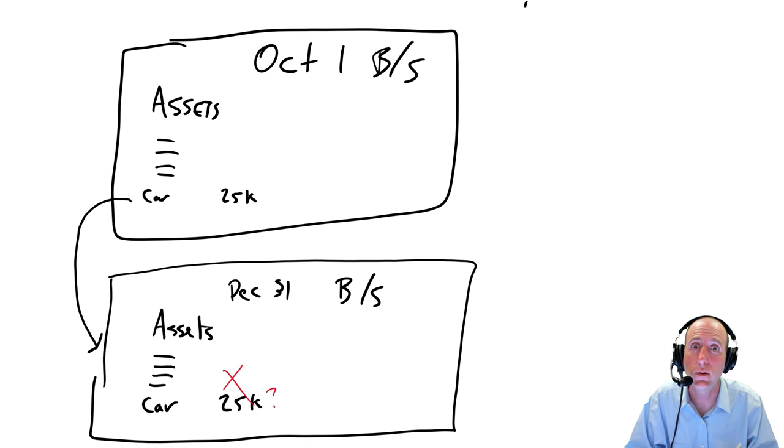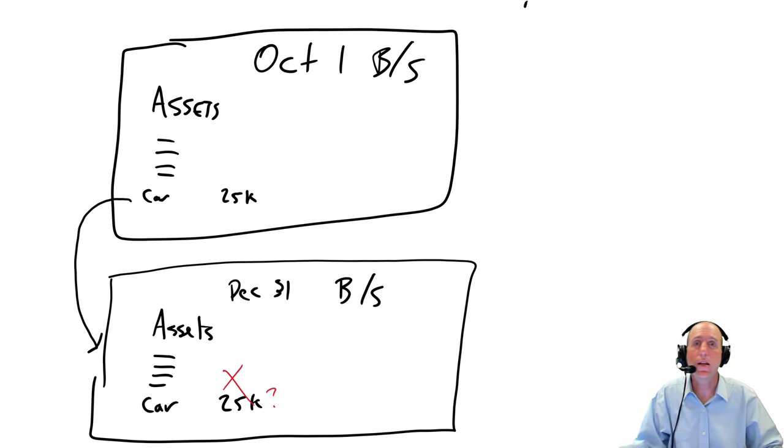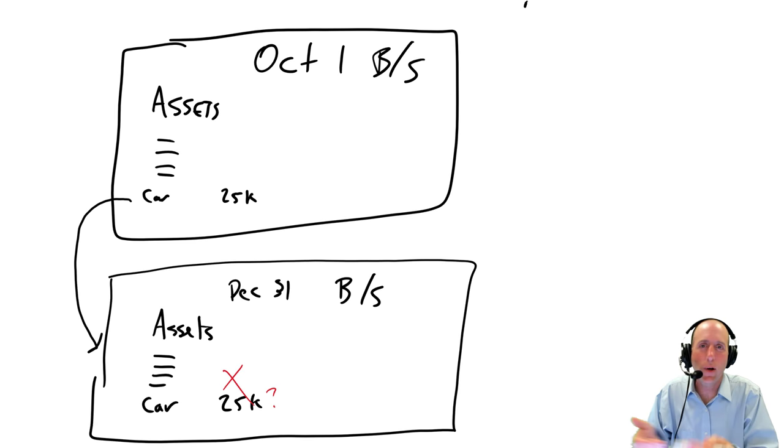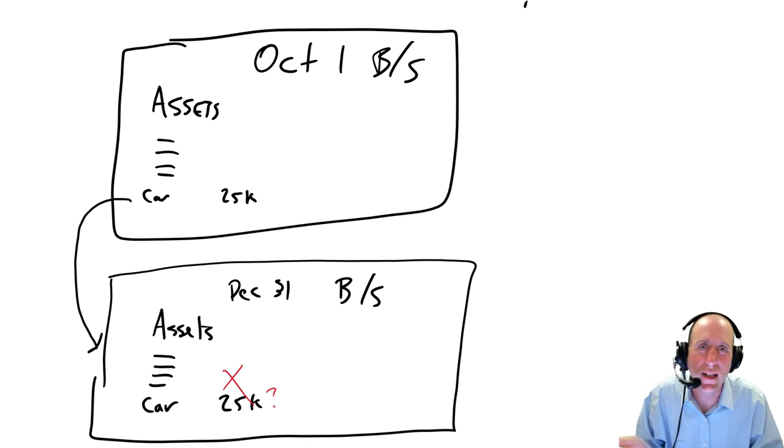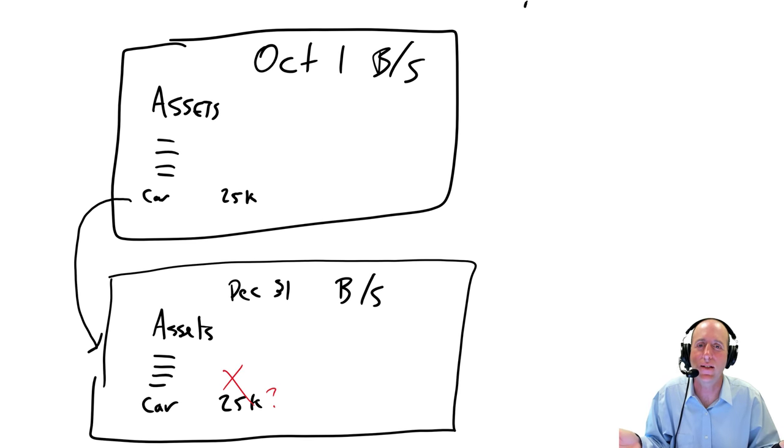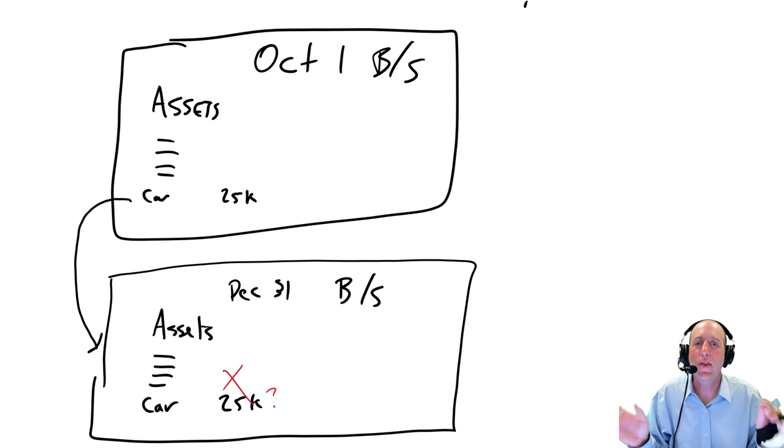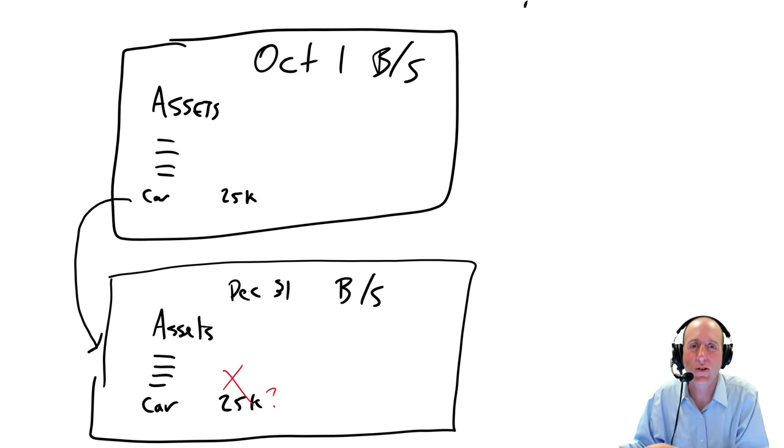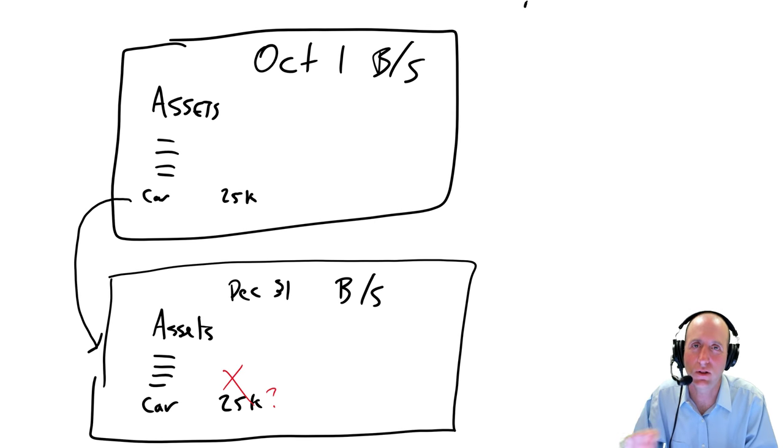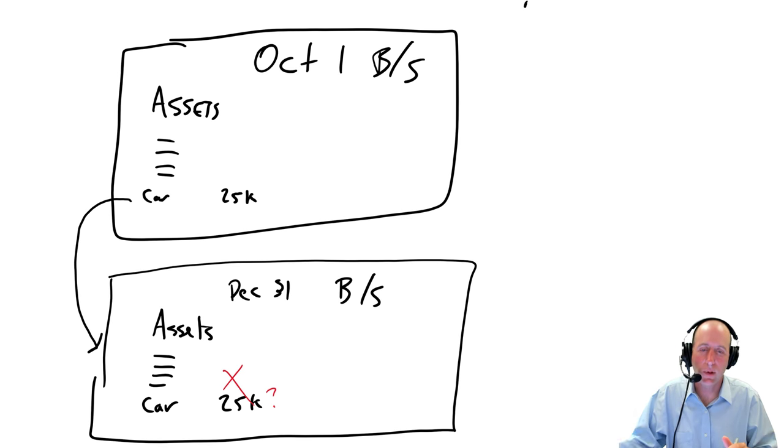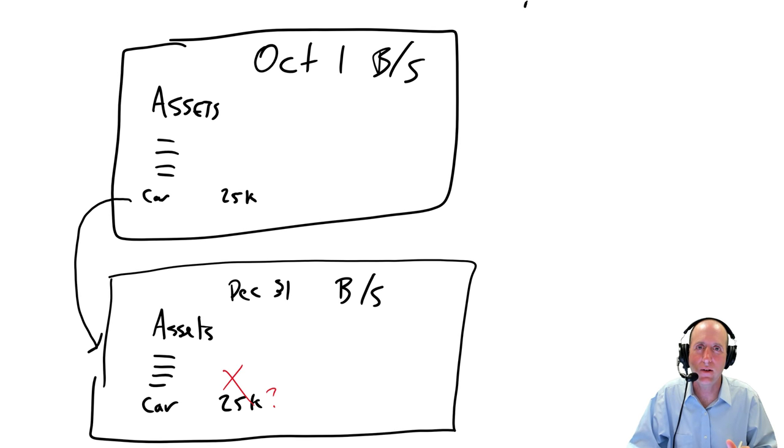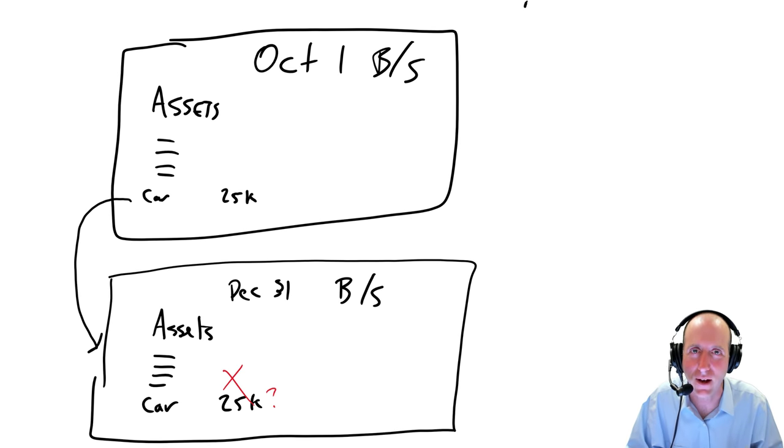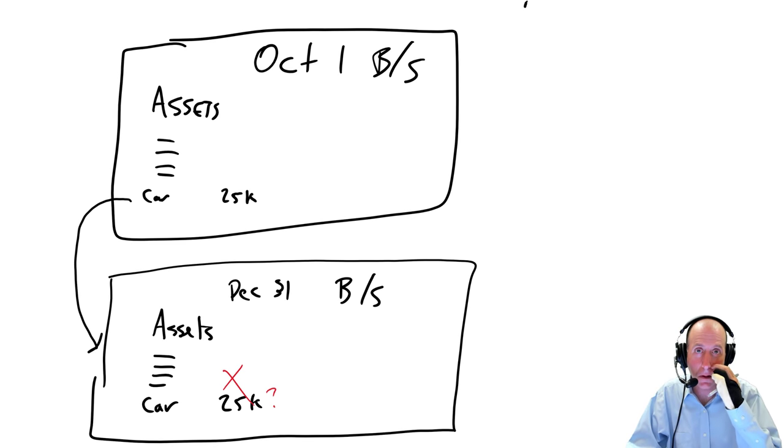In Module 2, there was a transaction, right? There's an invoice happening. Money is changing hands in many of those transactions. There are outside factors telling the accountant, oh, you need to do a journal entry. With this car depreciation, the only one telling the accountant to do this is the accountant themselves. So the accountant does the journal entry to say,